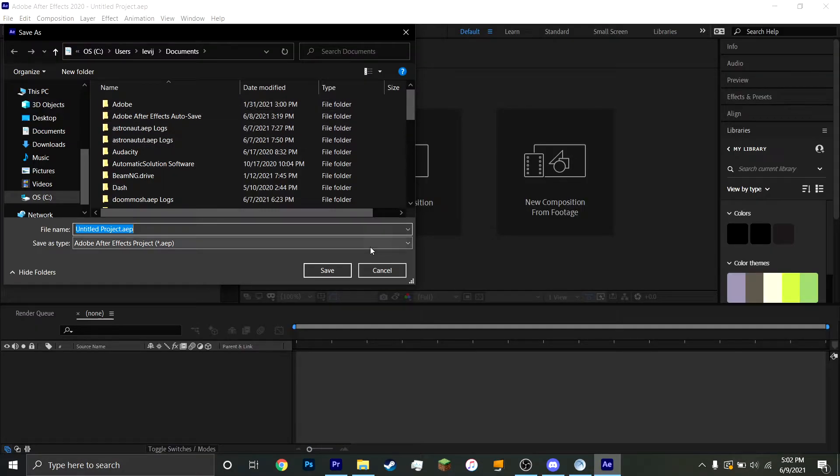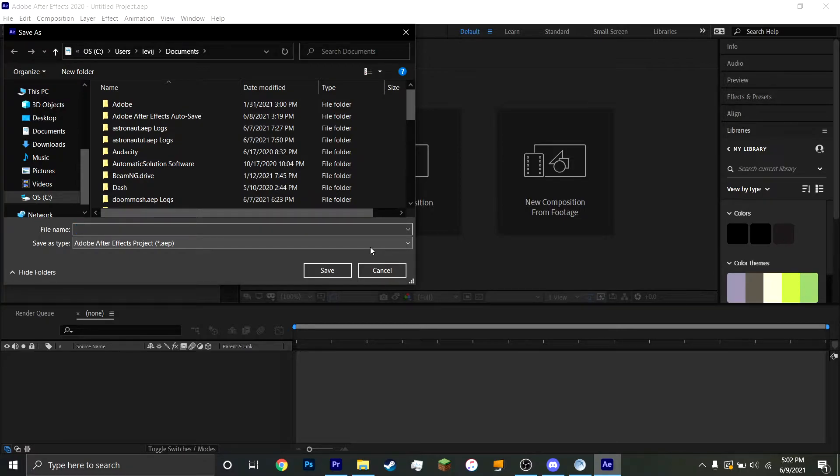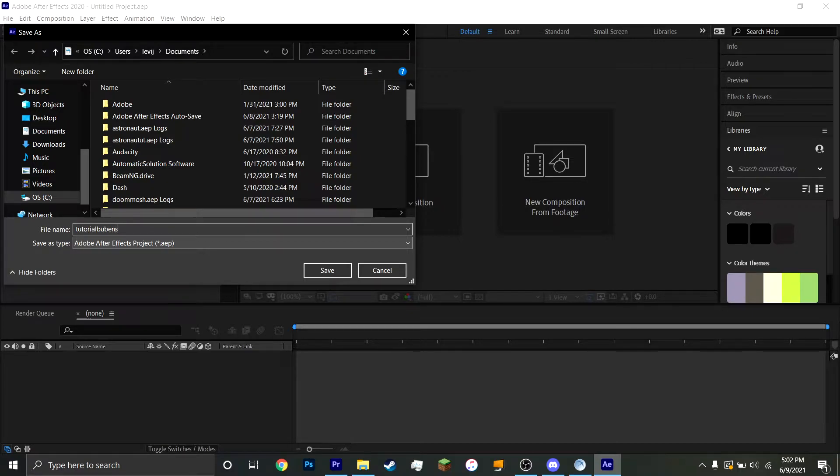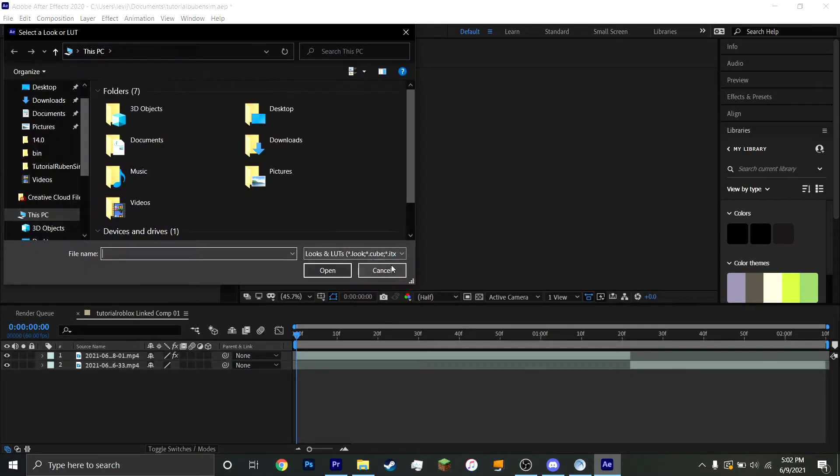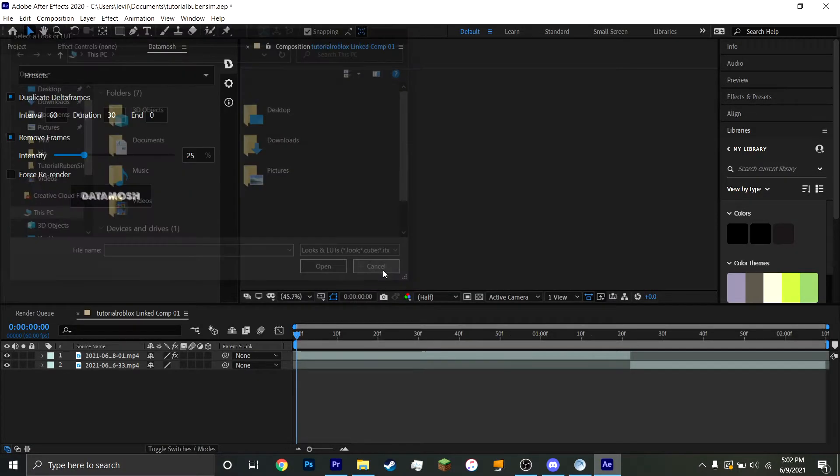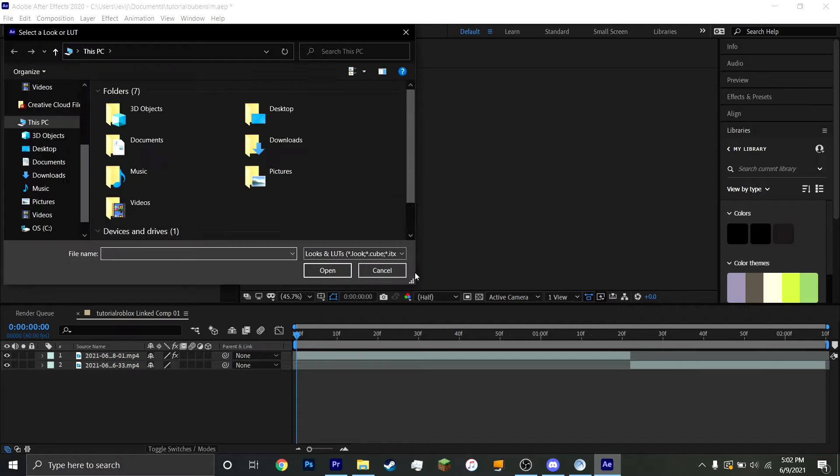And you want to go to replace with After Effects composition. All right, so once you have After Effects open, you just want to name your project. So we're going to name this Tutorial Rubinson. Then if this comes up, just hit Cancel.